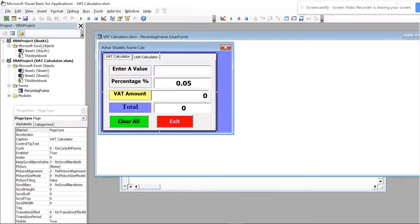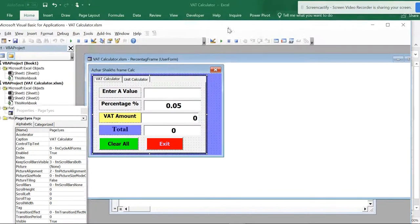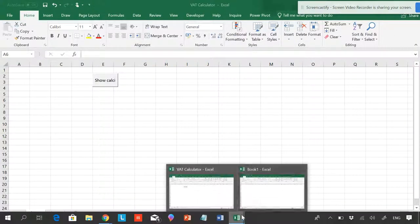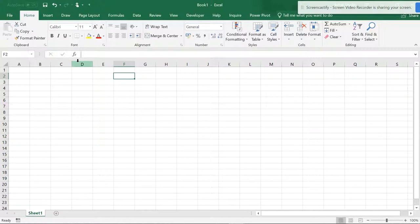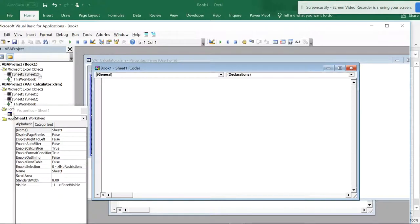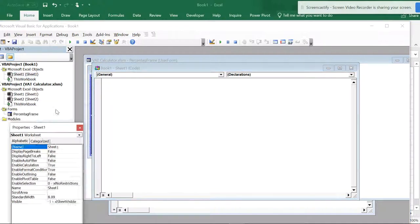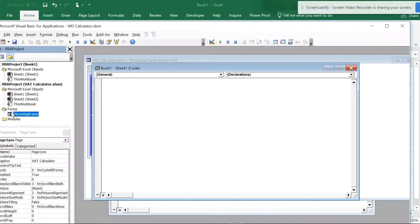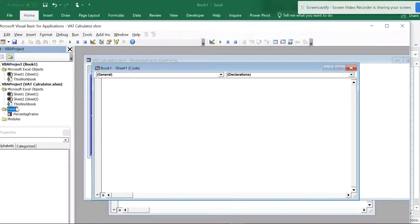I don't have time to make this calculator in each and every worksheet or workbook. If I want the same calculator in the new book called Book One, and I go to the codes for Book One, you can see Book One only has two things inside, but the VAT calculator book has forms, modules, and all those items.